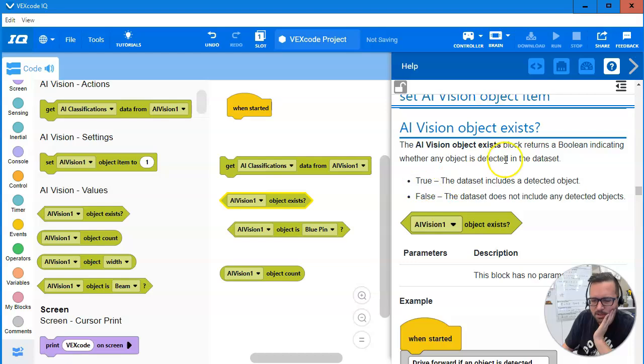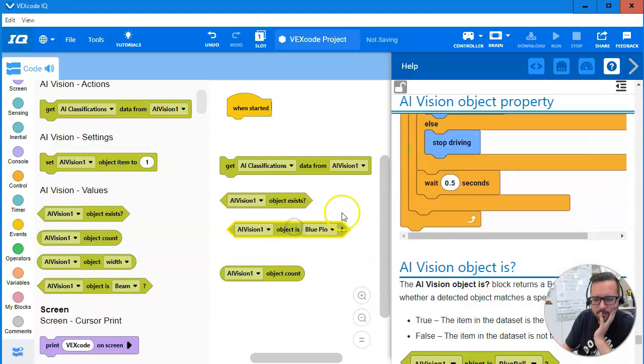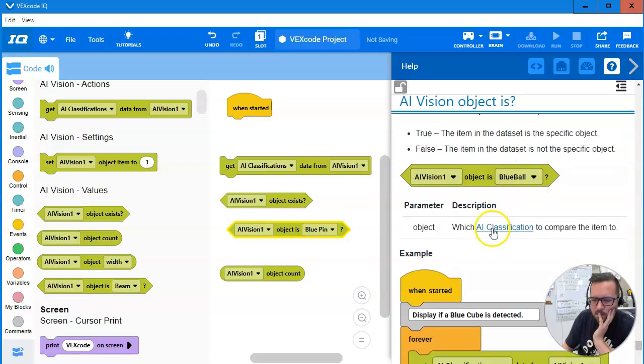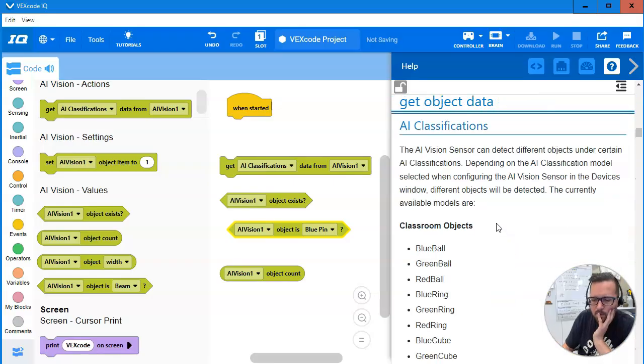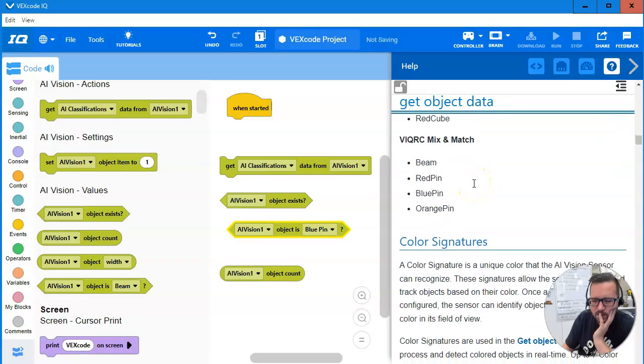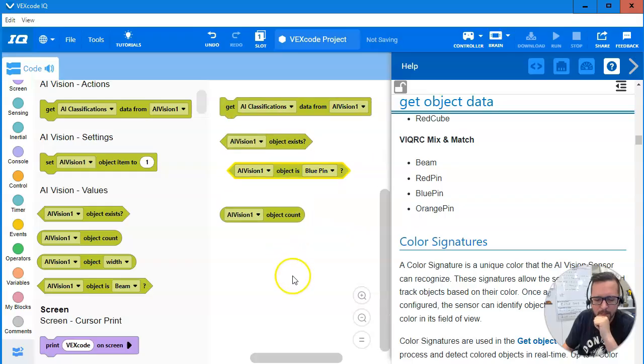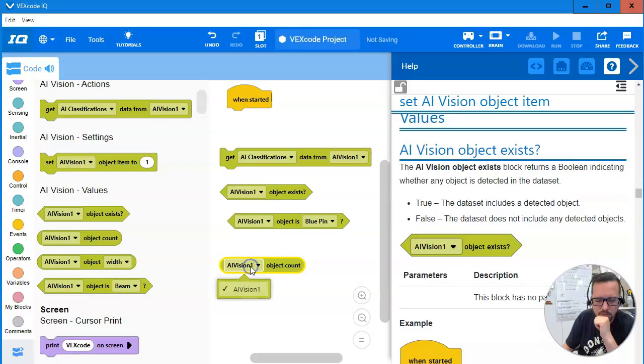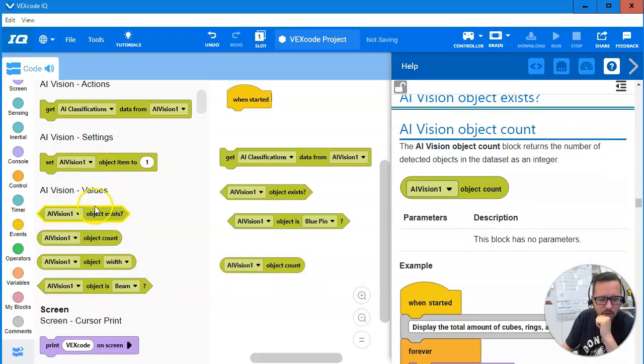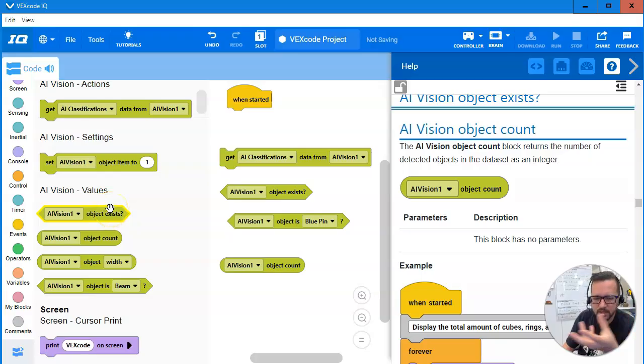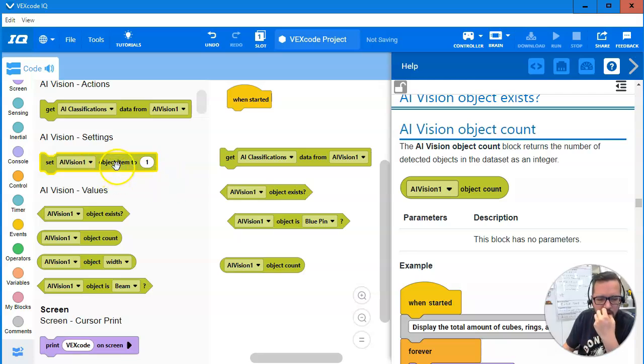We have object exists. That's just if it finds anything. Bro, I don't understand any of this yet. Here we go. So it can find a beam, red pin, blue pin, orange pin. Object count. So I think the field will be set up. So you can kind of know just based on if you're looking for red pins, which one it is, I guess.